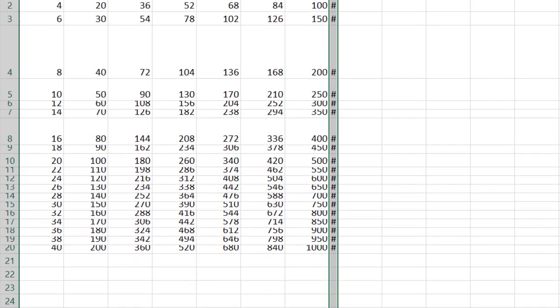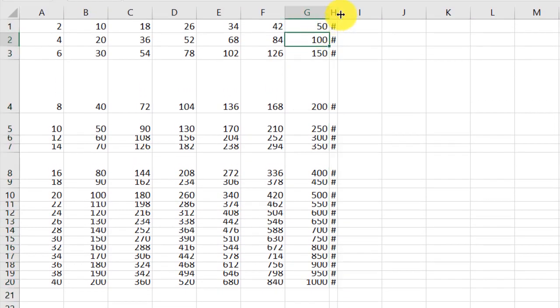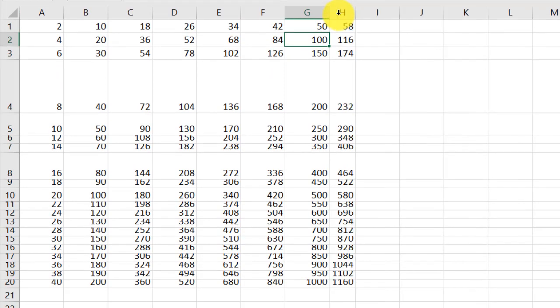The same thing can be done for columns. Go between H and I. Double-click. And as you can see, it automatically adjusted.